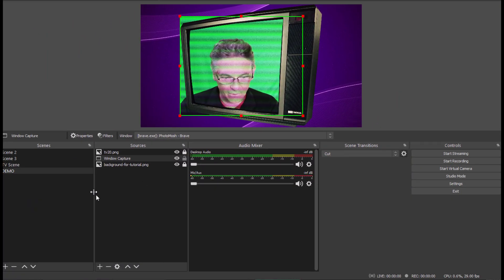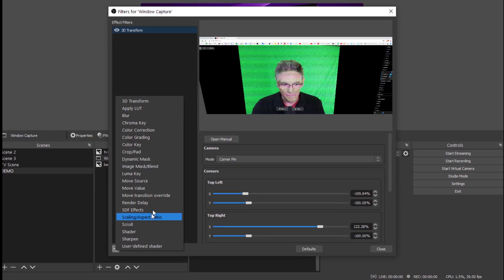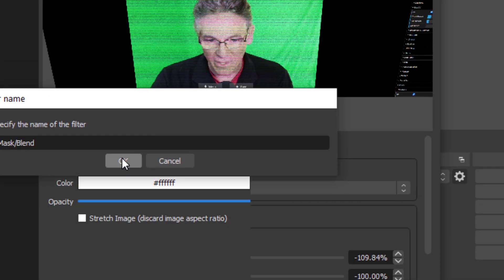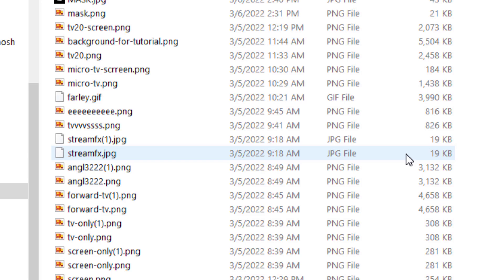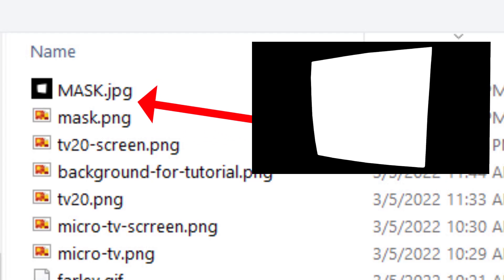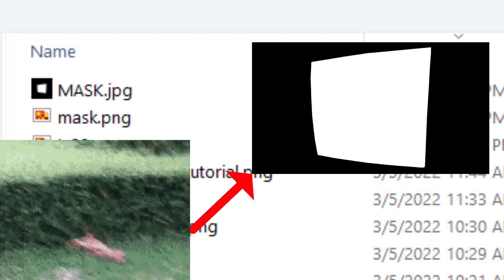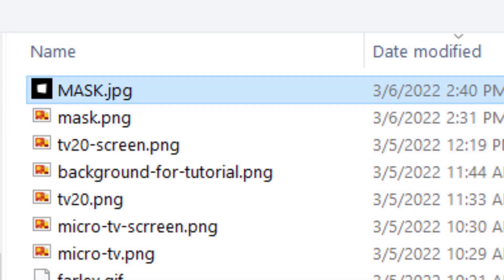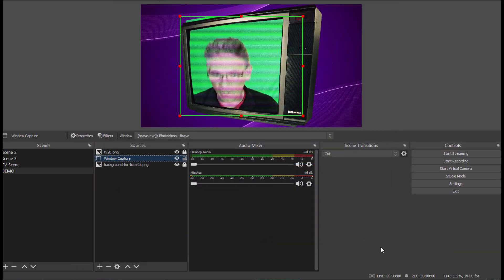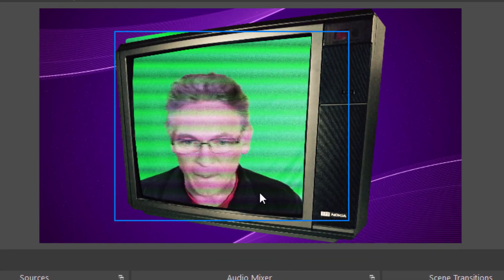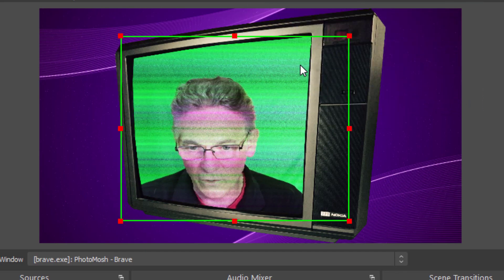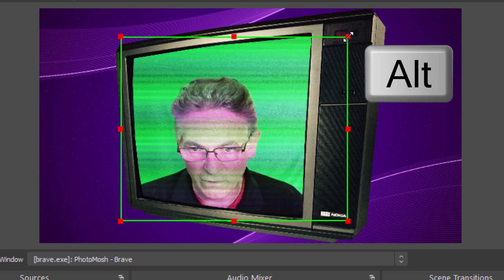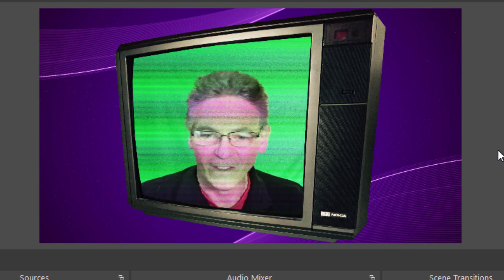We need to add an image mask to get the crop right. Right-click the window capture layer, go into Filters, hit plus, and select Image Mask/Blend. Hit OK — it defaults to Alpha Mask, which is what we want. Hit Browse and select a black-and-white mask image — black blocks and white shows the image. I'll select mask.jpg, hit Open, hit Close, and it's almost cropped perfectly. I'll hold Alt and bring that edge up slightly, and the mask fits it in perfectly.